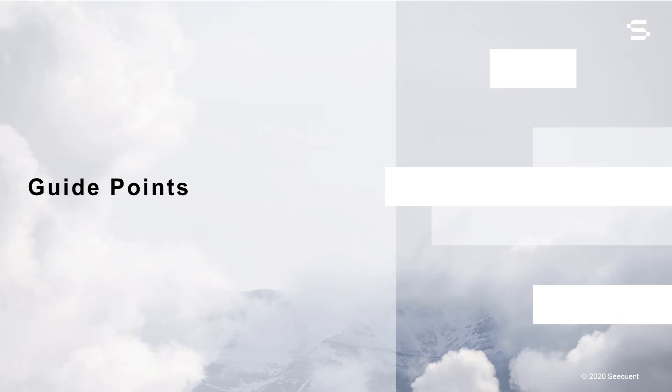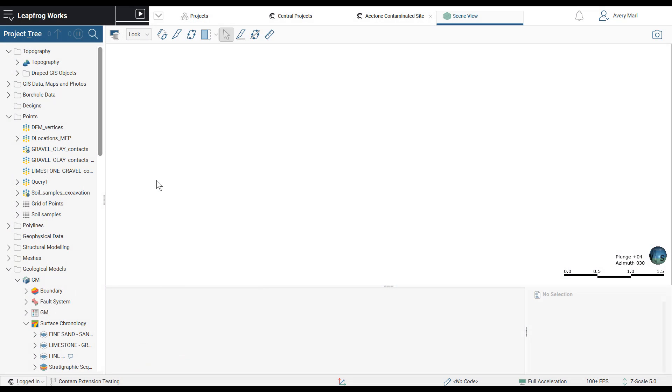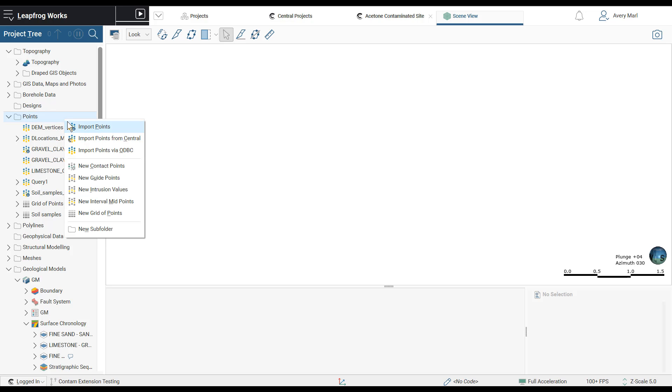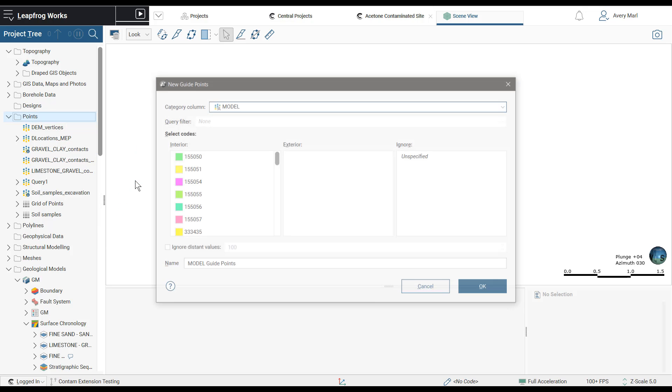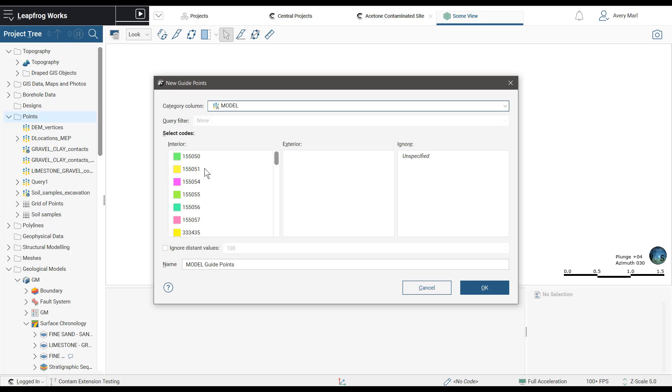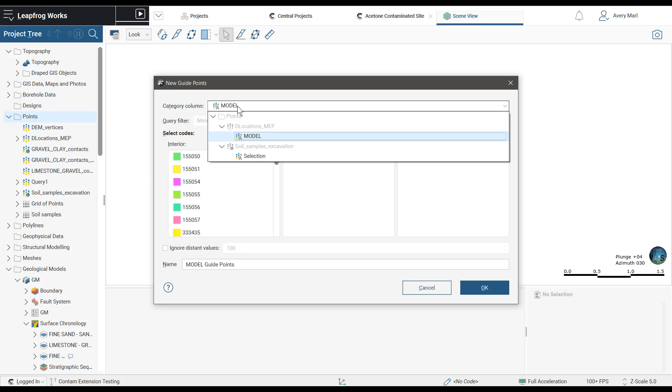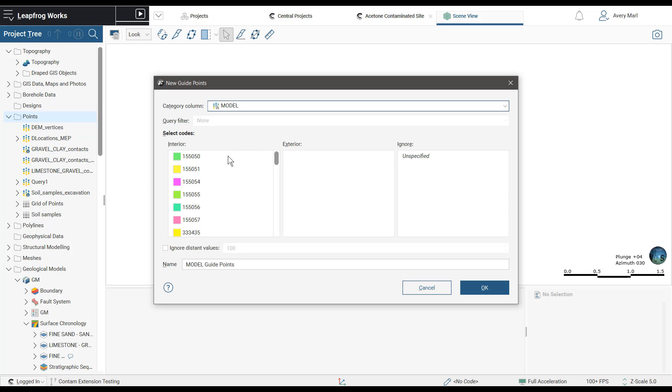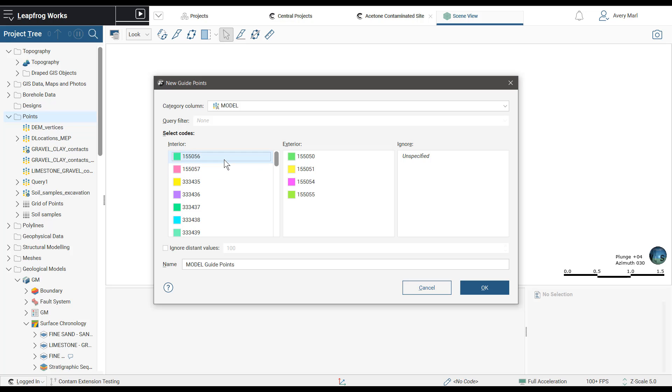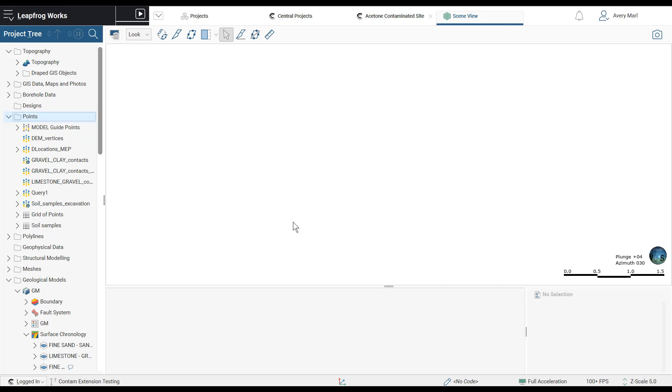Leapfrog Works 4.0 introduces a new option under the Points folder called Guide Points that allows you to now incorporate downhole point data, such as CPT, into geological models. Categorize points as interior or exterior and use these to guide the position of surfaces. Data that can be used to create guide points include downhole category point data, last points, category data on imported points, and interval midpoints.